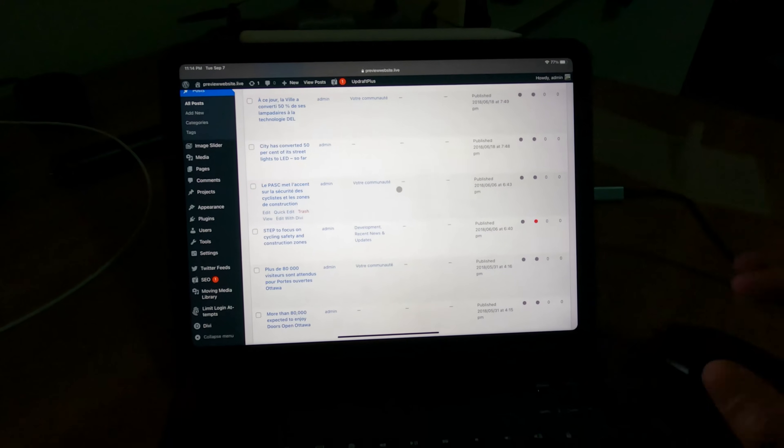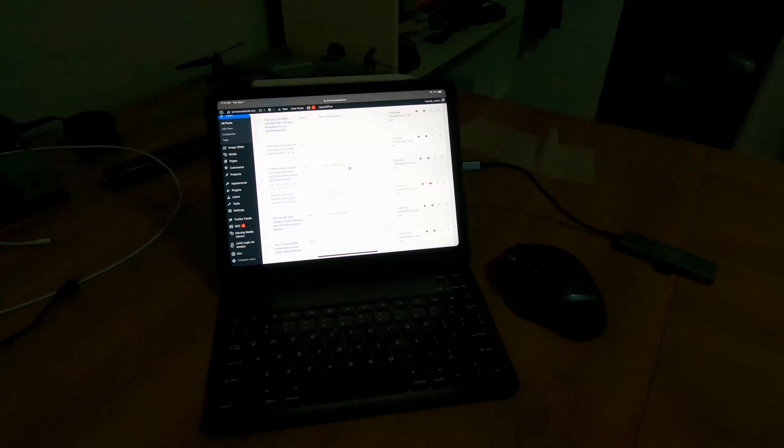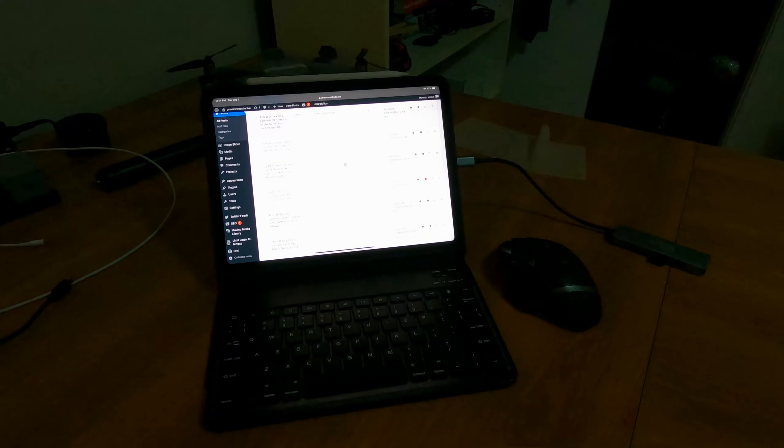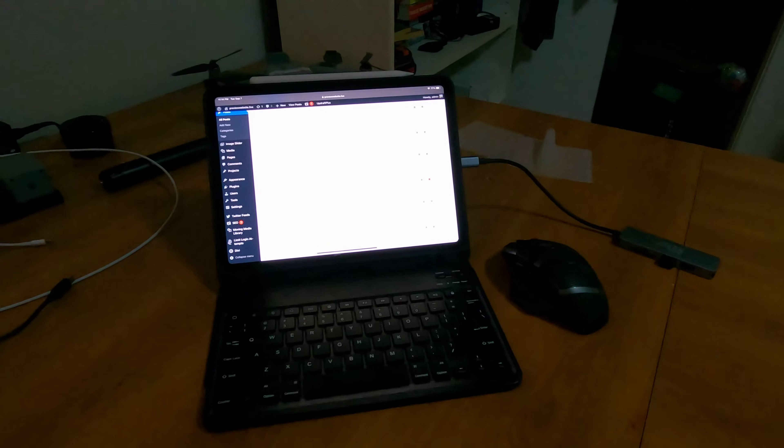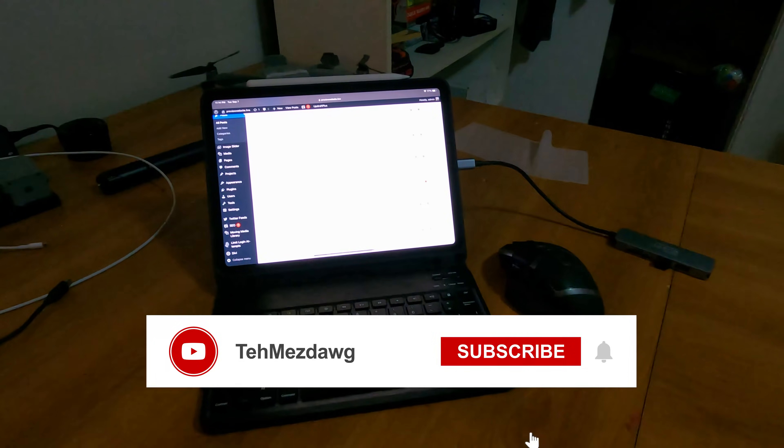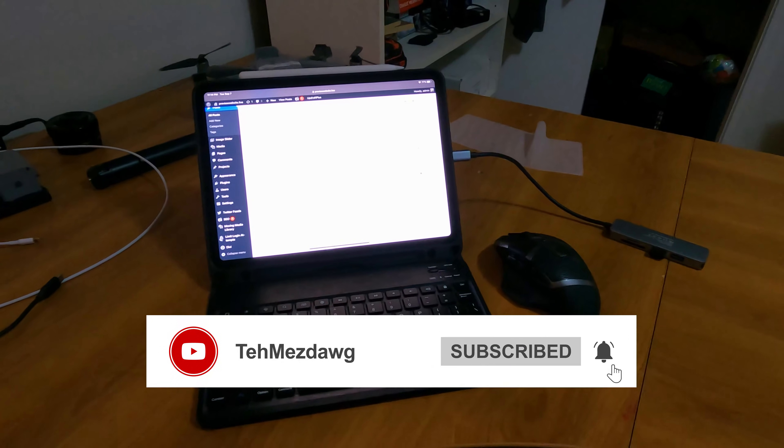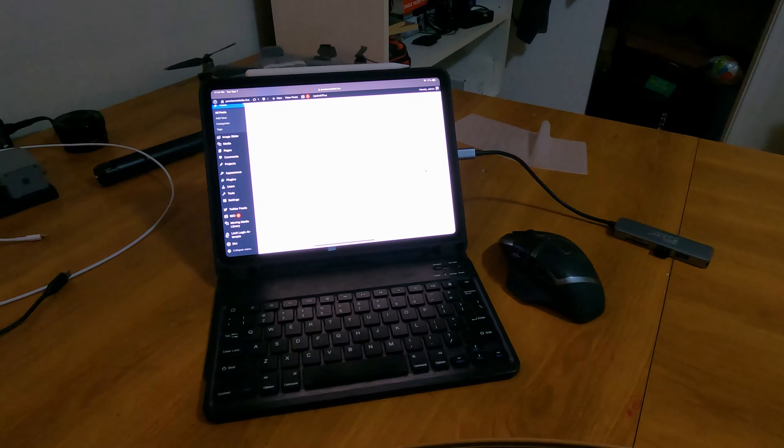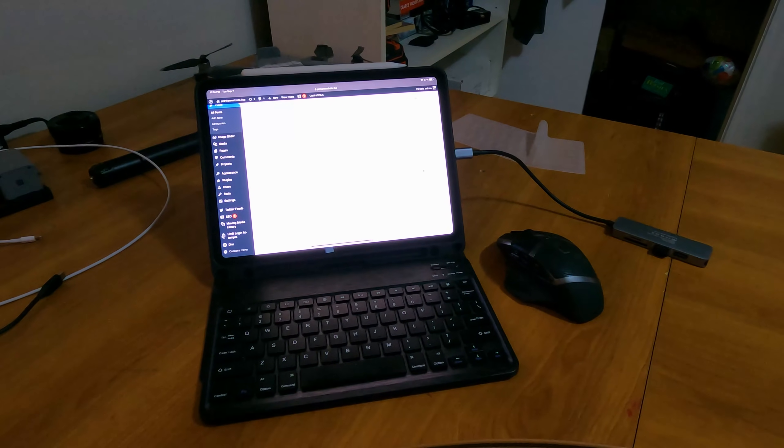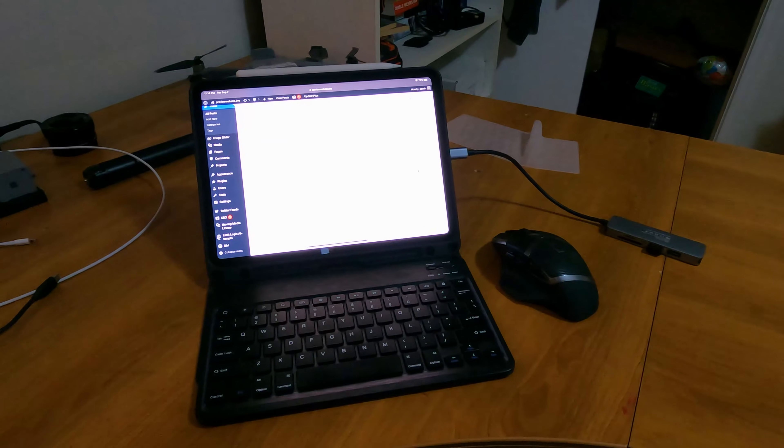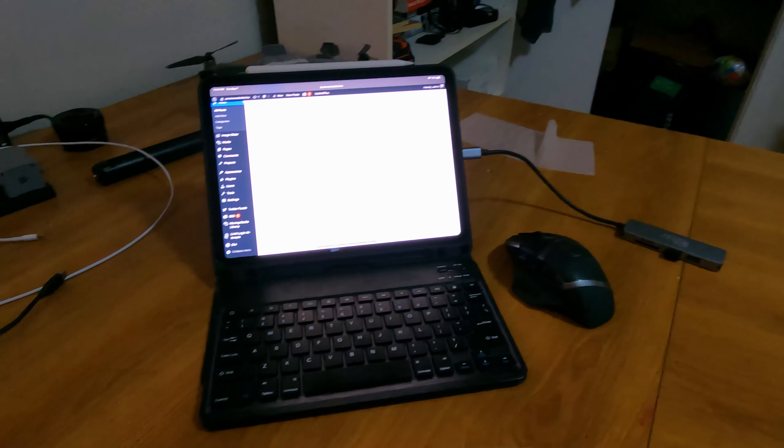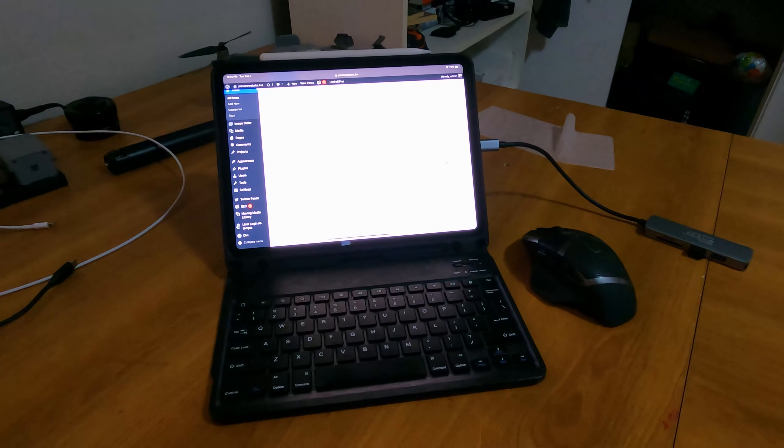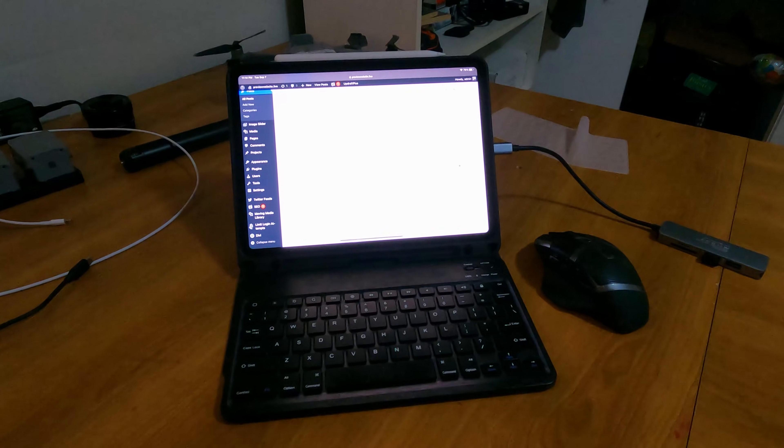Yep. Enjoy your new iPads, guys. Don't forget to like and subscribe. And if you have any other tips on how to use your iPad or ways to use it better or anything you love about it, or even if you just want to say hi, feel free to comment below. Thanks. Bye.